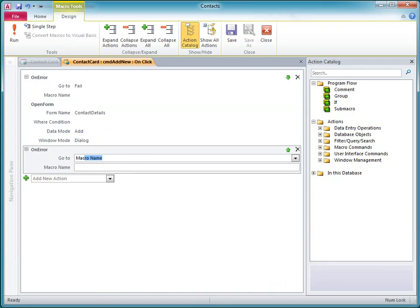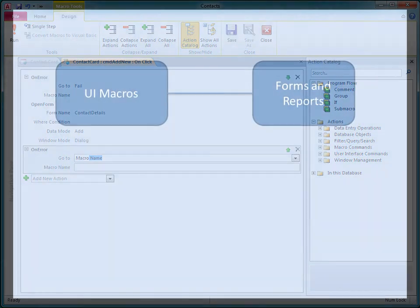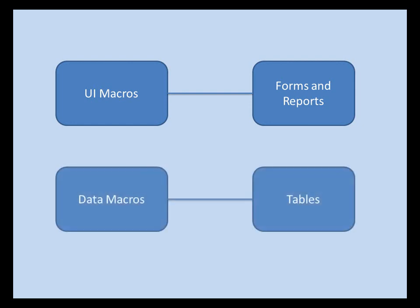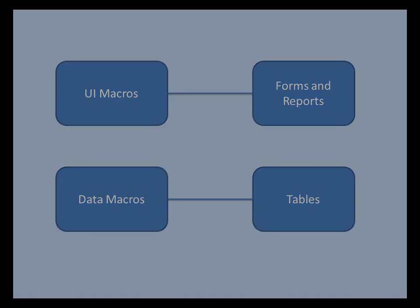That's because VBA will not run in a browser. UI macros, or user interface macros, are attached to events on forms and reports. The term UI macro distinguishes them from data macros, which are tied to events that occur in tables.